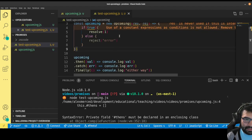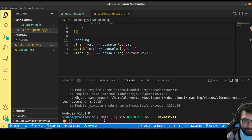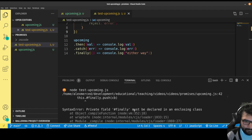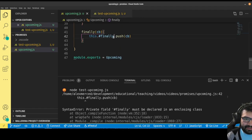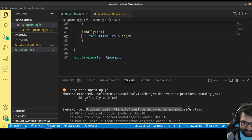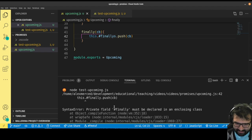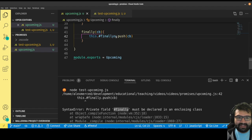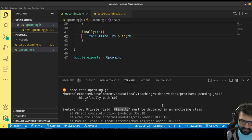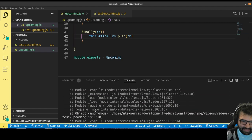Let's try that again. I wrote this dot finally — where did I put that? This dot finalies. You read the errors and the errors usually tell you where to go look. It's telling me private field finally — wait, I don't remember calling that finally, it's supposed to be finalies. Let me go add the S. The error will get you there.